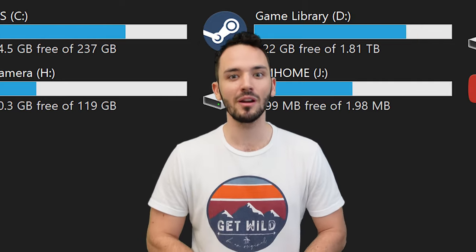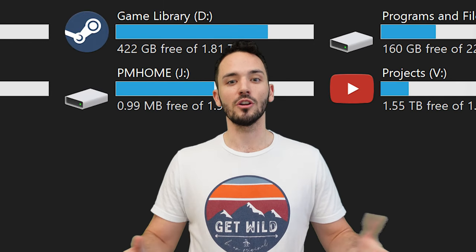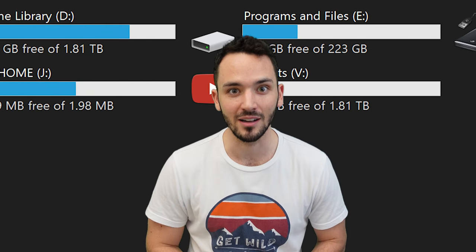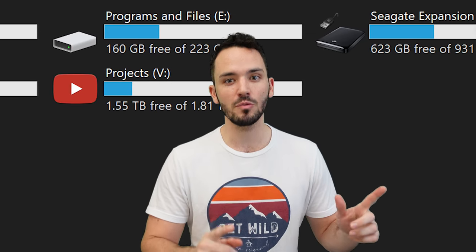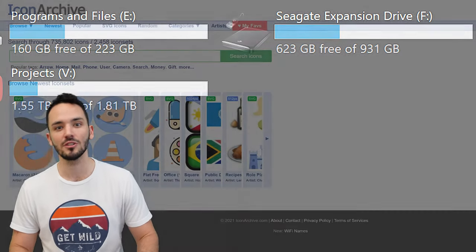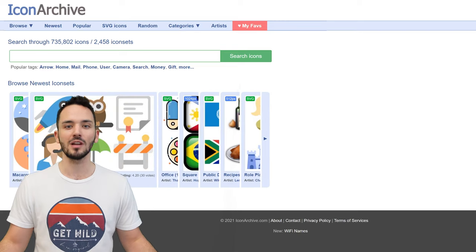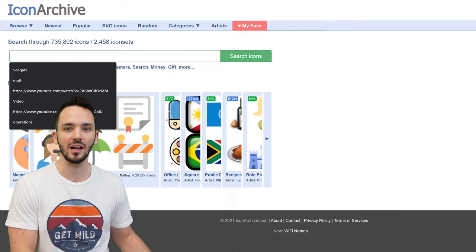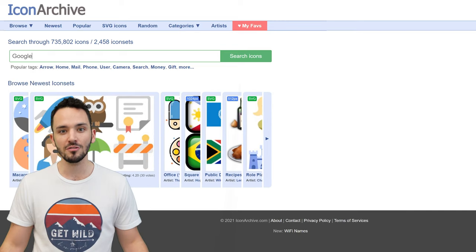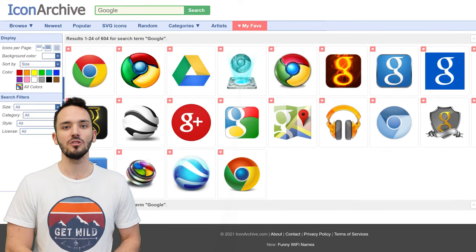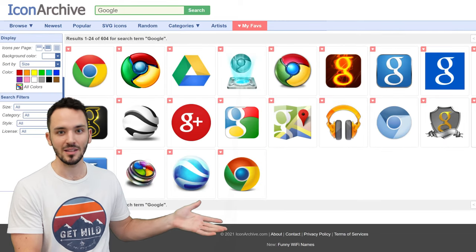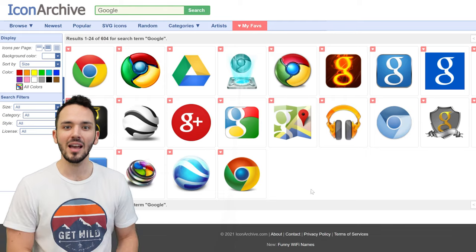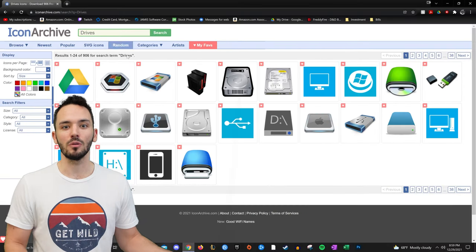And the first thing we're going to have to do is go find your icon. So go to this website I have linked in the description. There are others out there but this is the one I use. You can search up any kind of icon you want. Here's some examples that I have and find one that works for you.